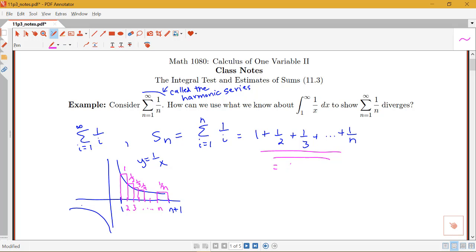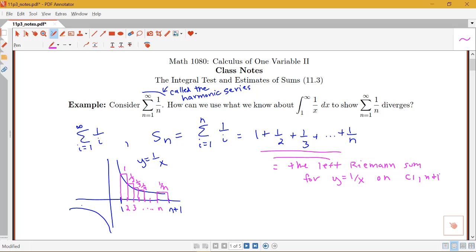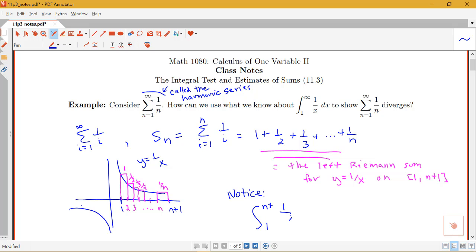We want to use this to set up an inequality to help us with the question of convergence and divergence. Notice that the integral from 1 up to n plus 1 of 1 over x dx — how does that compare to our partial sum S_n? It looks like our Riemann sum is an overestimate of the actual area under this curve from 1 to n plus 1. So S_n, which we determined equals that left Riemann sum, is actually greater than or equal to the integral from 1 to n plus 1 of 1 over x dx.